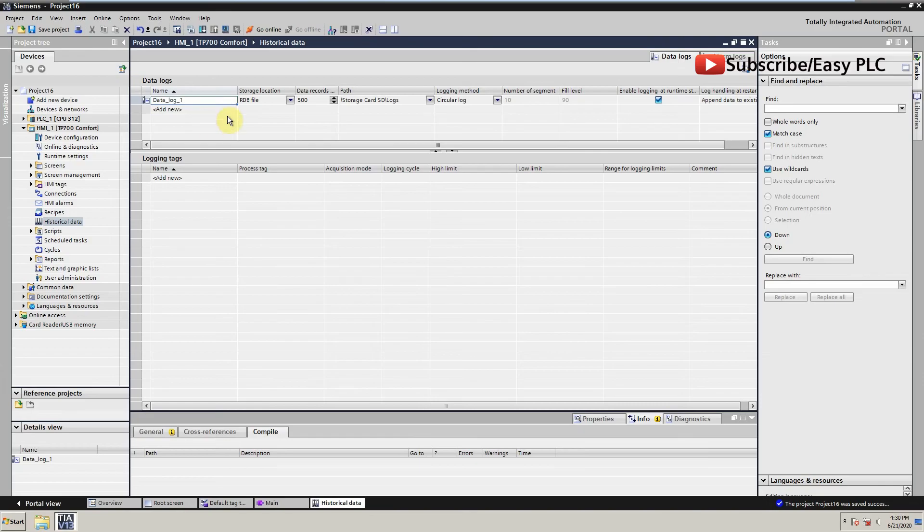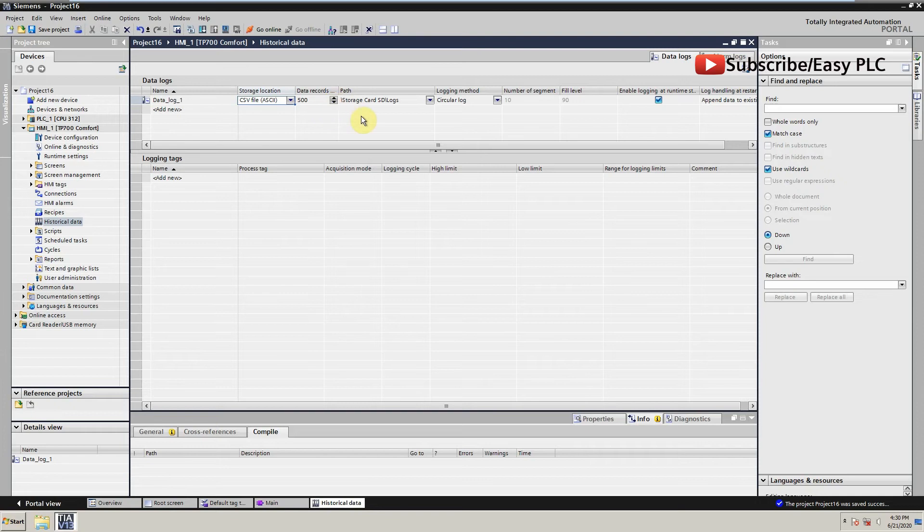We can choose a format for this data log file and location to save the data log file in the HMI. From logging method, we will select circular log method.